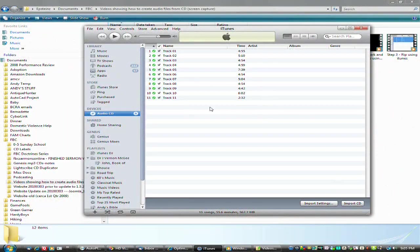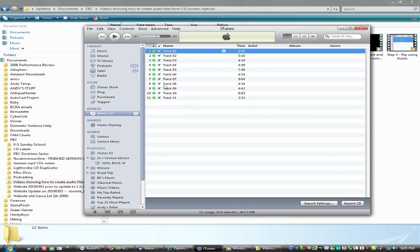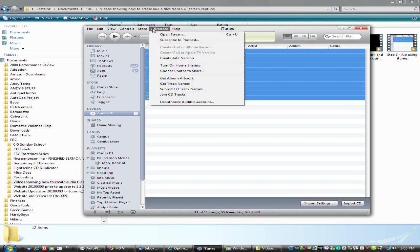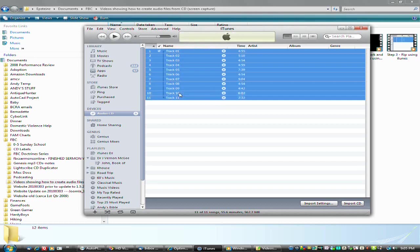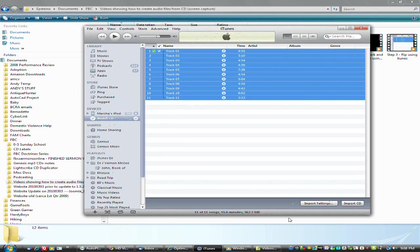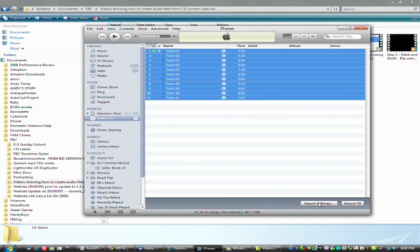OK, next we are going to select the tracks. Go to Advanced, Join CD Tracks, and then hit Import CD. This will take a few more minutes. OK, so now the tracks have been joined into one single file.